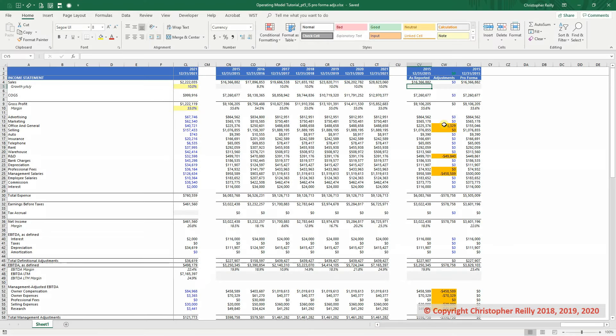Okay, so now that we've done all the pro forma adjustments for 2015, we're going to repeat the process for 2016 to help further the understanding. Now there actually is a shortcut, so if this is something that you're very comfortable with, there's actually a really quick way to do it.